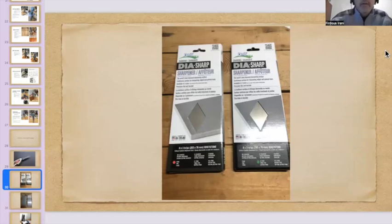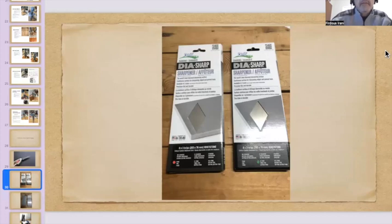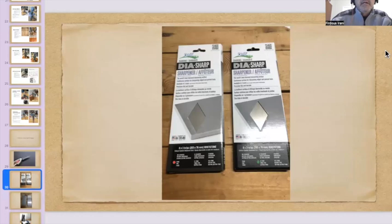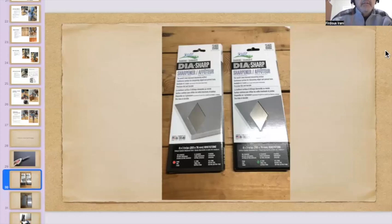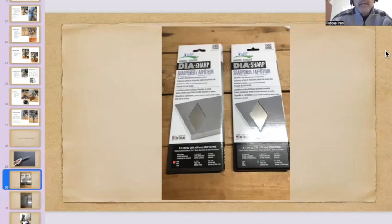So I wanted to learn how to sharpen it. Doing a lot of online research, I was communicating back and forth with Mark as well, getting his advice. And finally, I decided to go with these diamond sharp diamond stones. So I got these two stones.